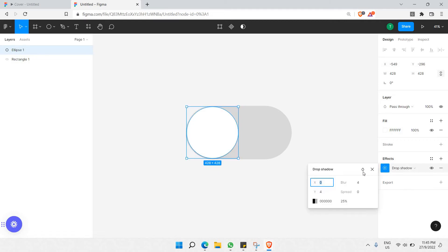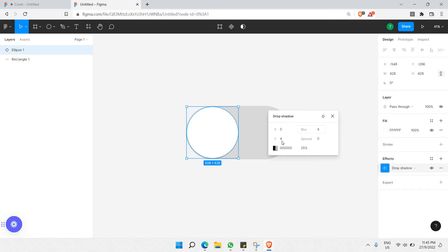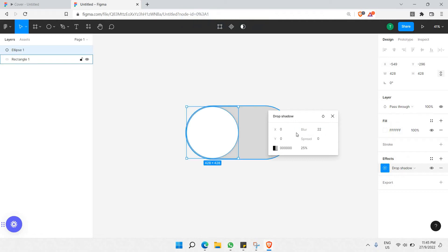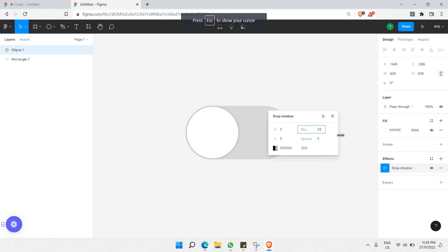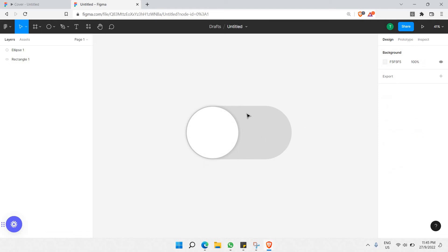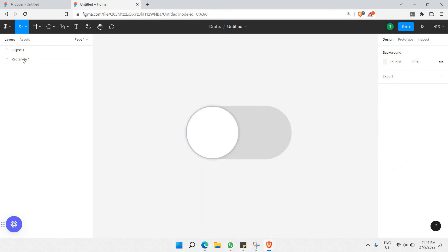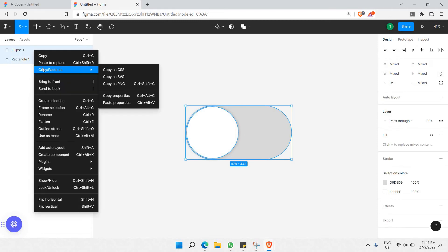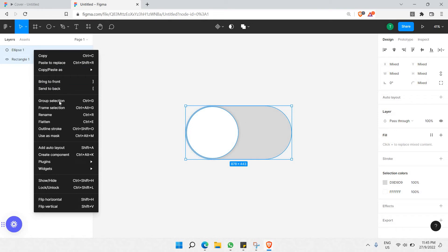Click the Effects option, set the Y-axis to zero, and increase the blur amount to give the circle a nice shadow effect. That's the first step — creating the toggle shape. Now let's select both shapes and group them together.